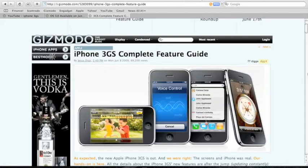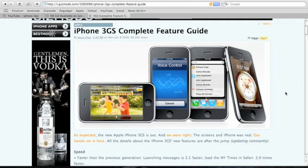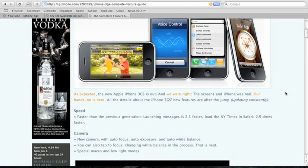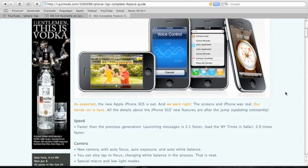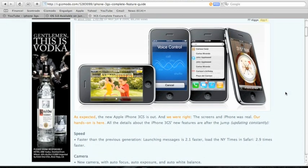What's up guys, it's ID Mac here. Today as you know is the Worldwide Developers Conference from Apple, and they just released their iPhone 3GS. That is the new iPhone.